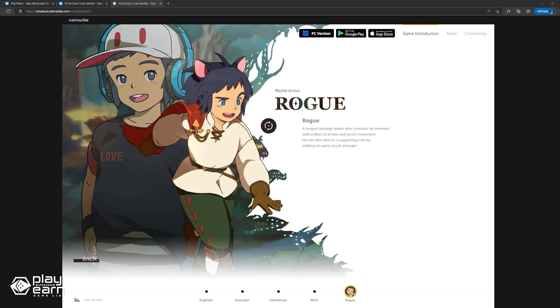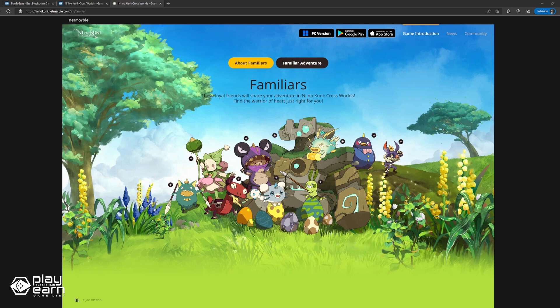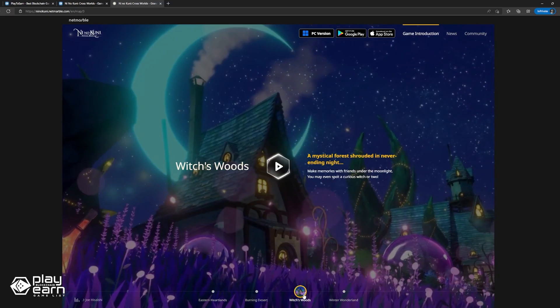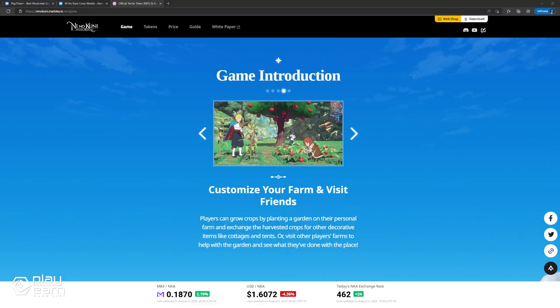The game also features familiars, which are loyal pets players have to help them with their journey. A few familiars are Polarin, Petal, Penguincorn, and Sparky. Players can send familiars out on adventures to possibly bring back rewards. As players follow the story, they go to different locations like the Eastern Heartlands, Burning Desert, Witchwoods, and Winter Wonderland. Players can even grow crops on their own land and visit other players' farms to socialize.